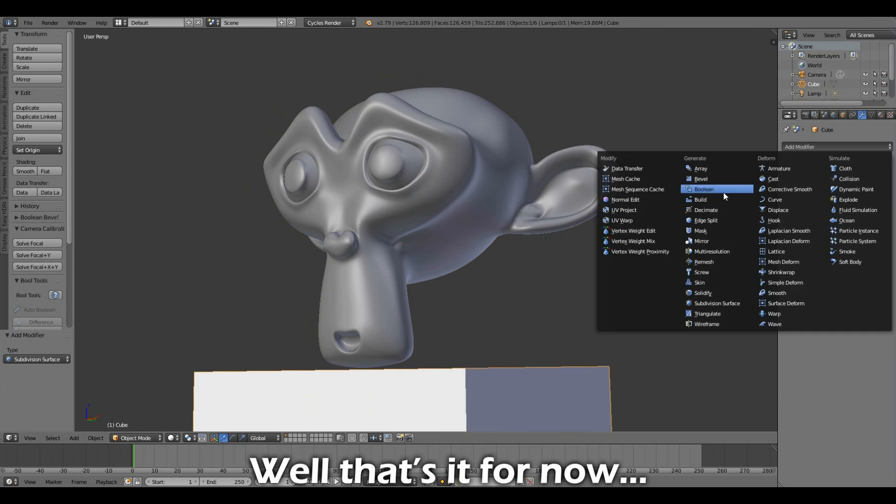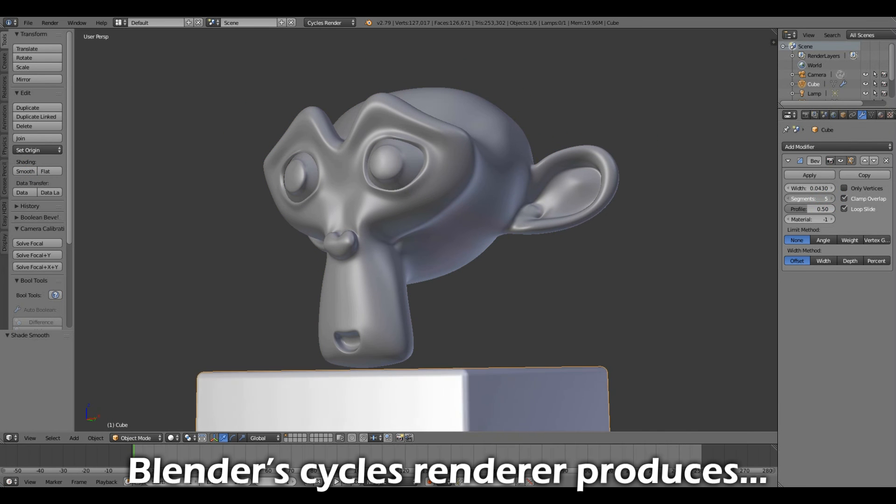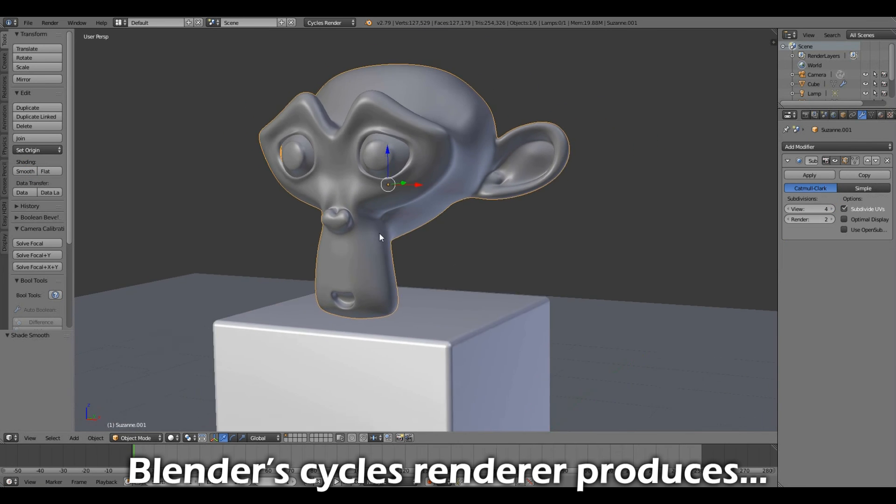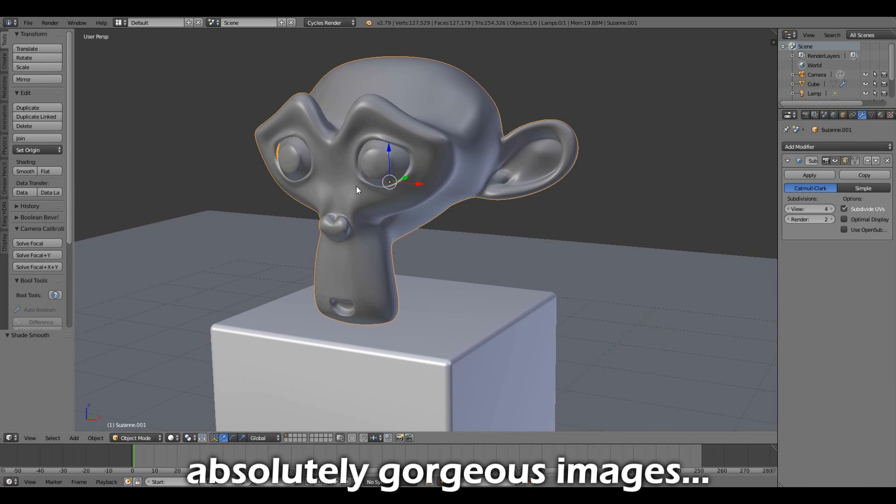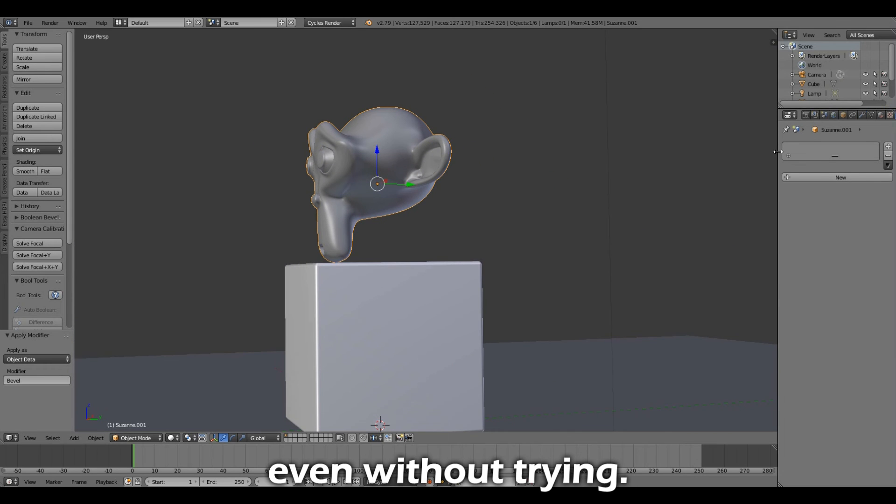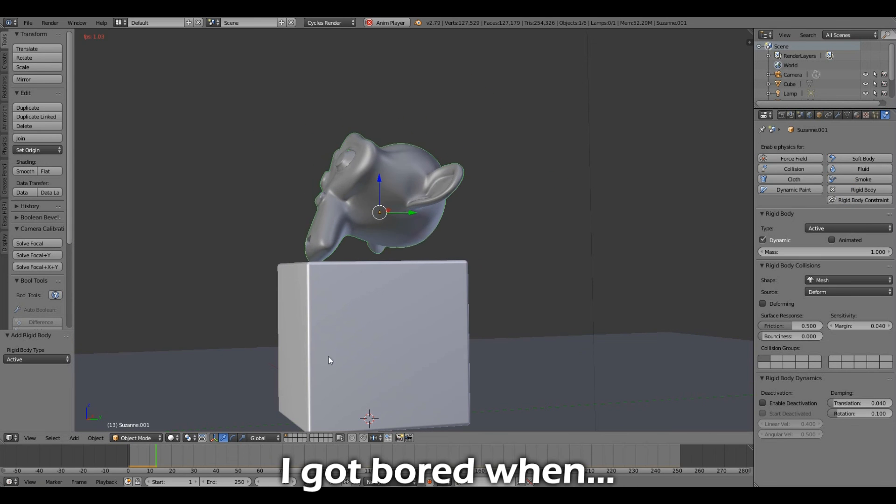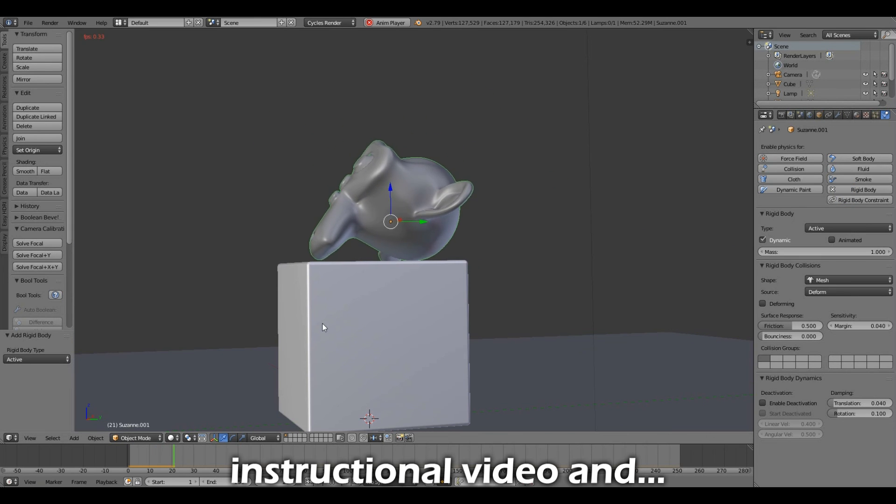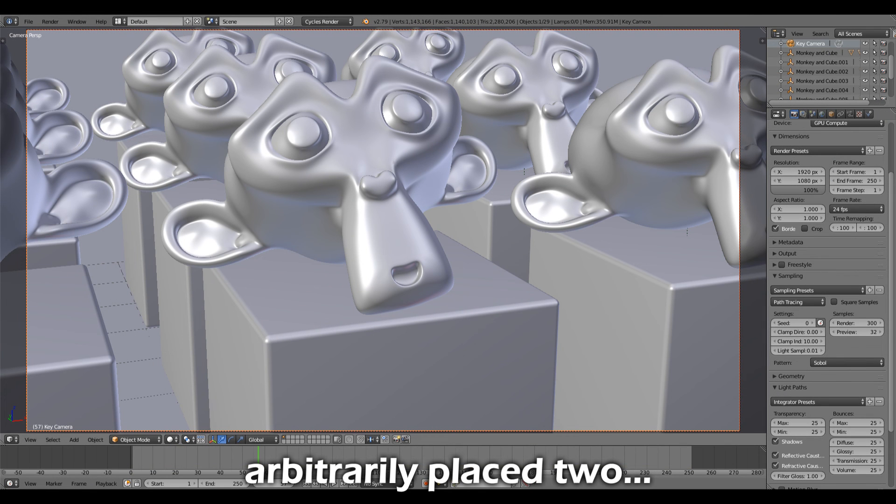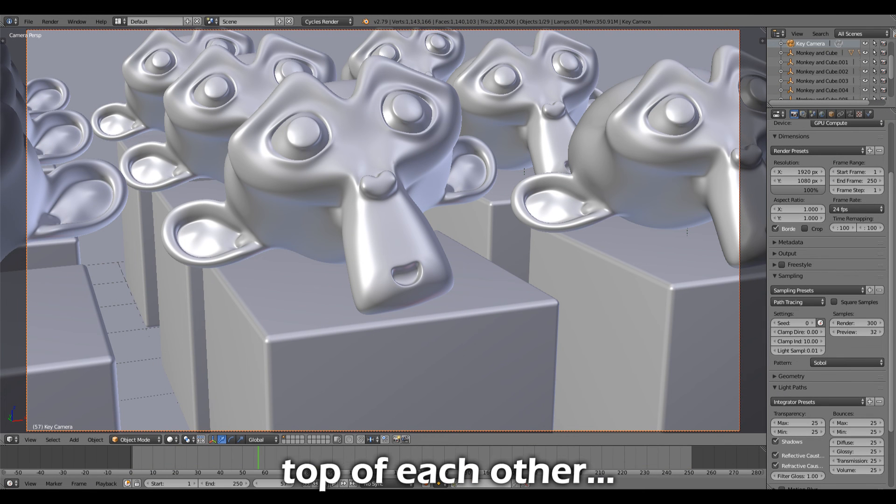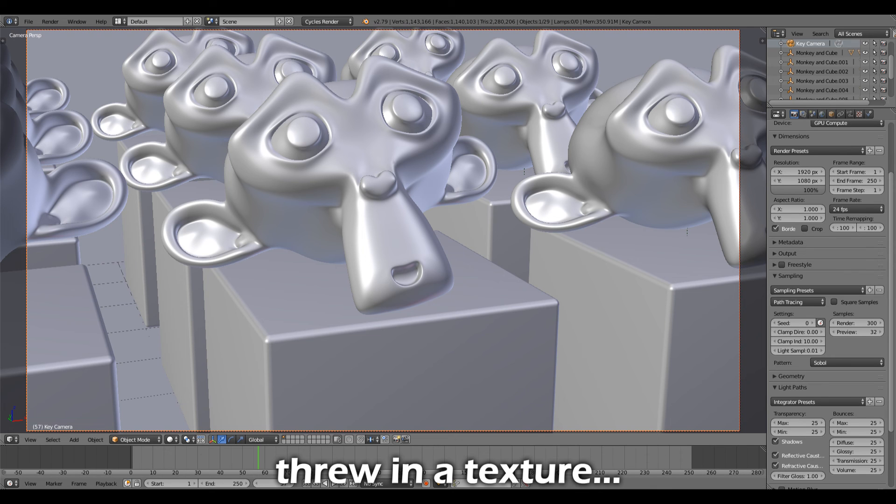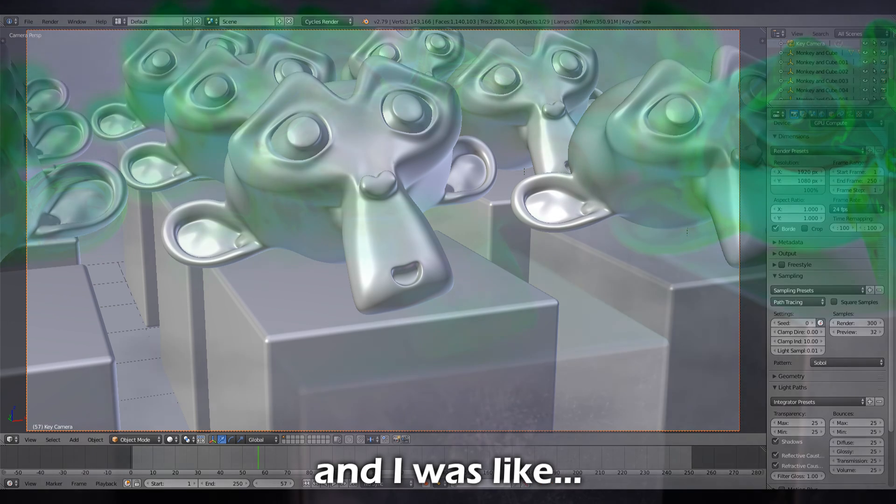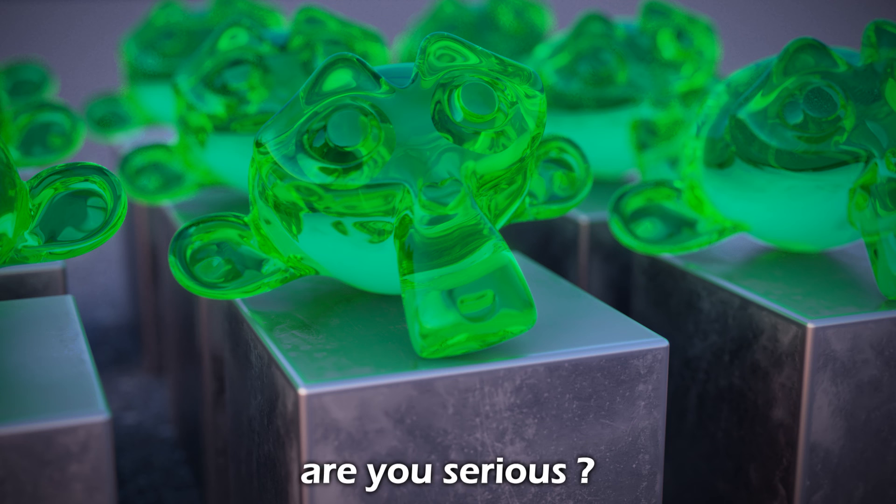So that's it for now. Blender's Cycle Renderer produces absolutely gorgeous images without even trying. I got bored when creating this instructional video and arbitrarily placed two Blender primitives on top of each other. Duplicated this a few more times, threw in a texture, hit Render, and I was like, are you serious?